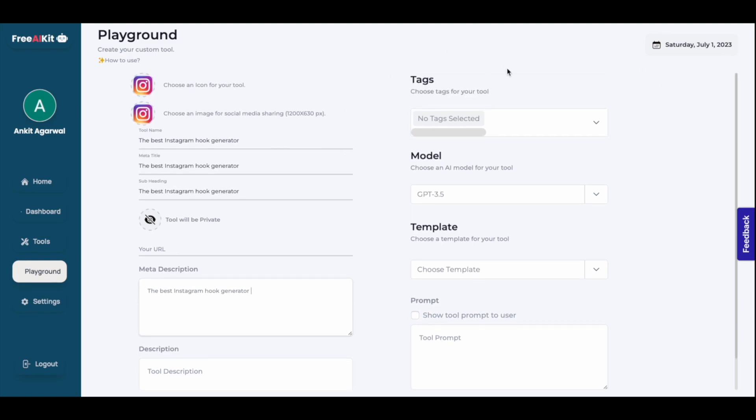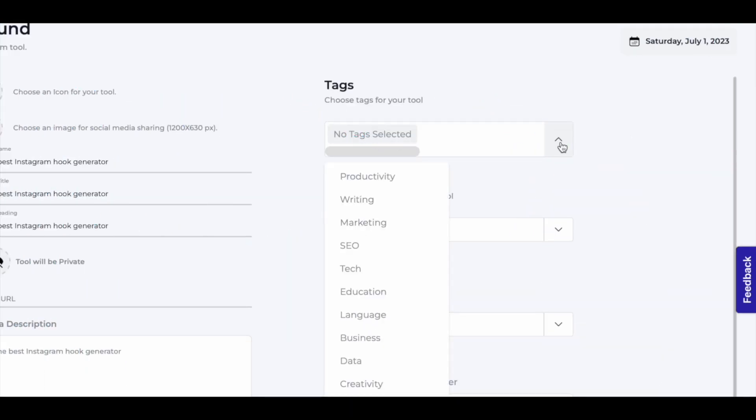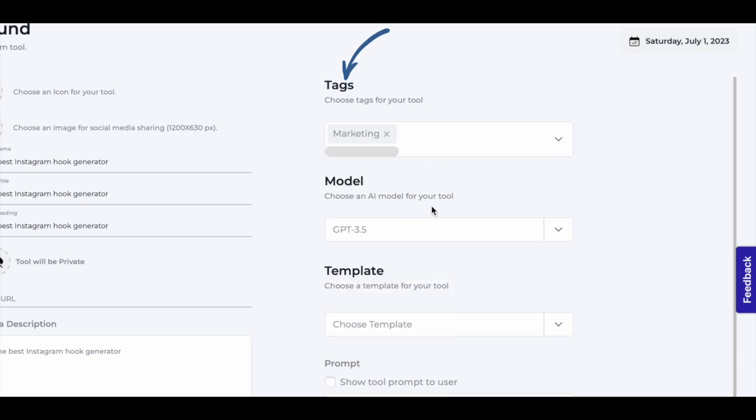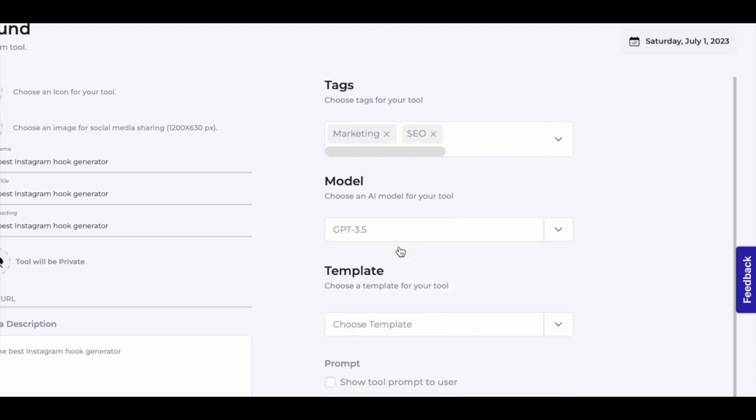Then we'll come here. In the tag section, we'll select the tags for which our tool has been created. I'll select marketing, maybe even SEO. For model, currently, they're only offering GPT 3.5, which is free of cost.